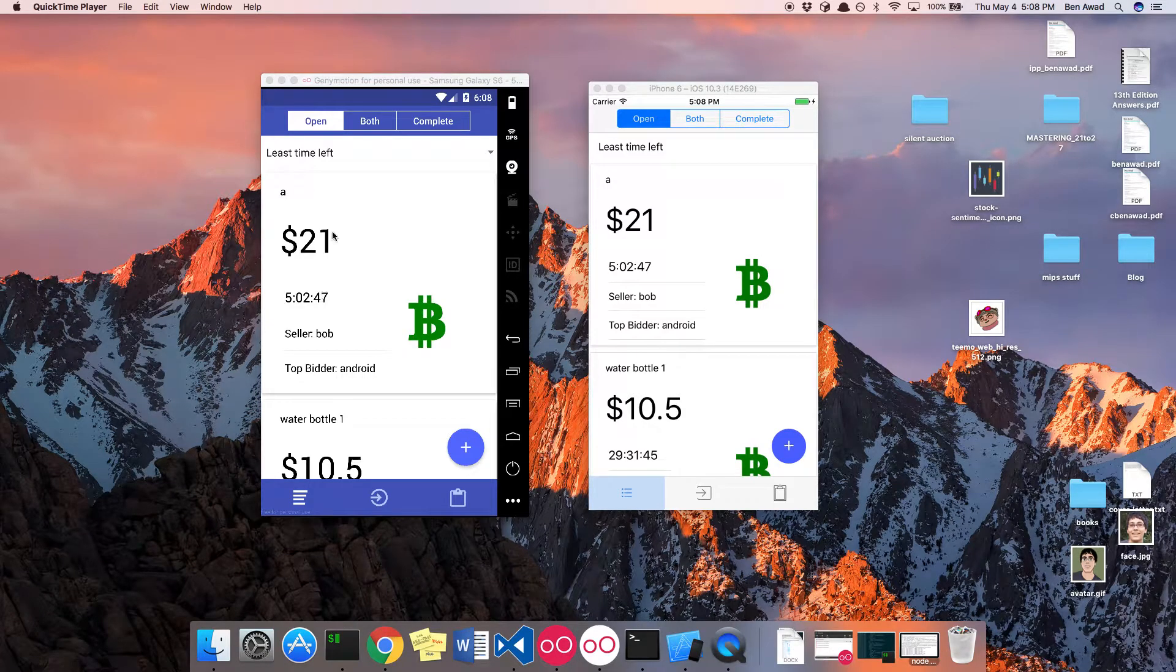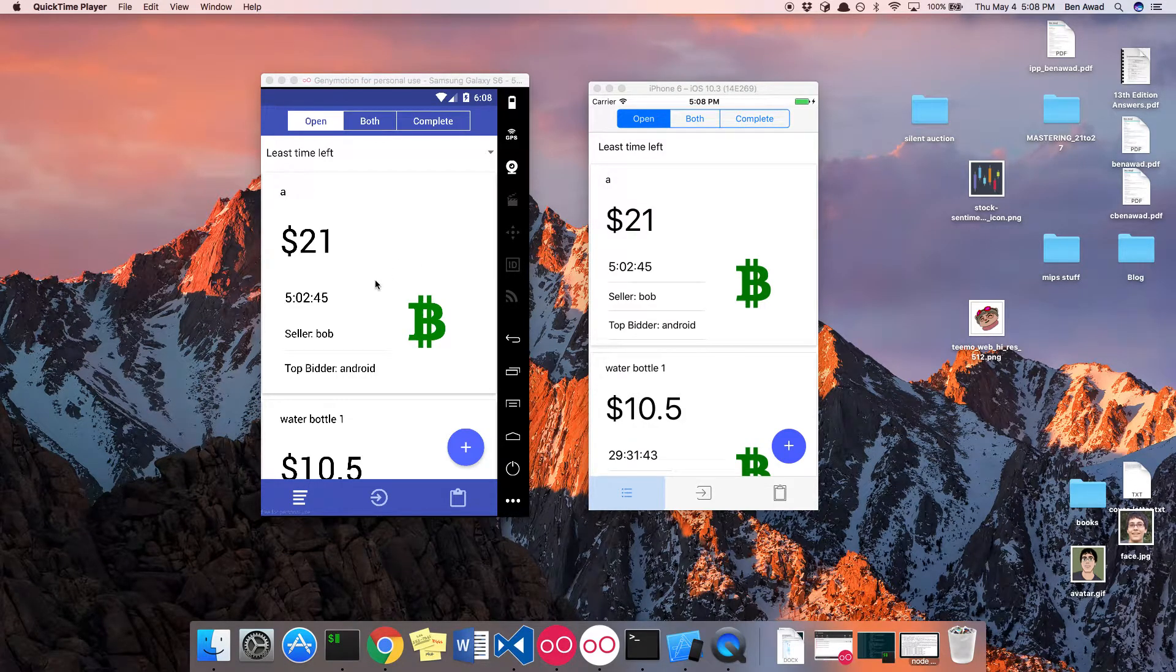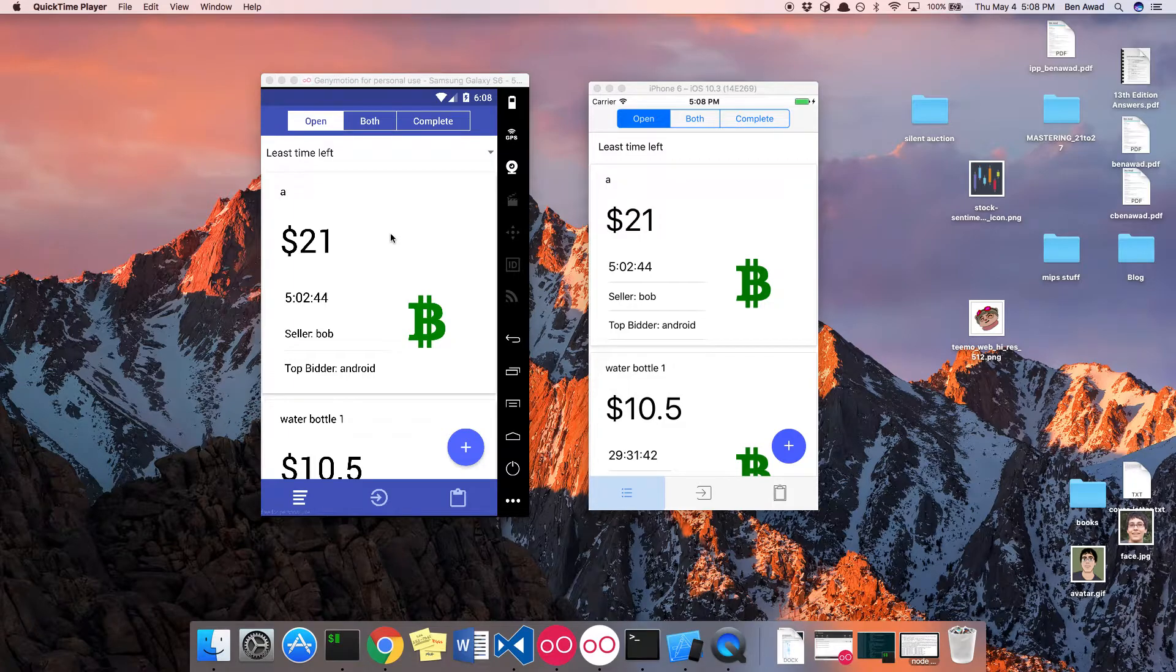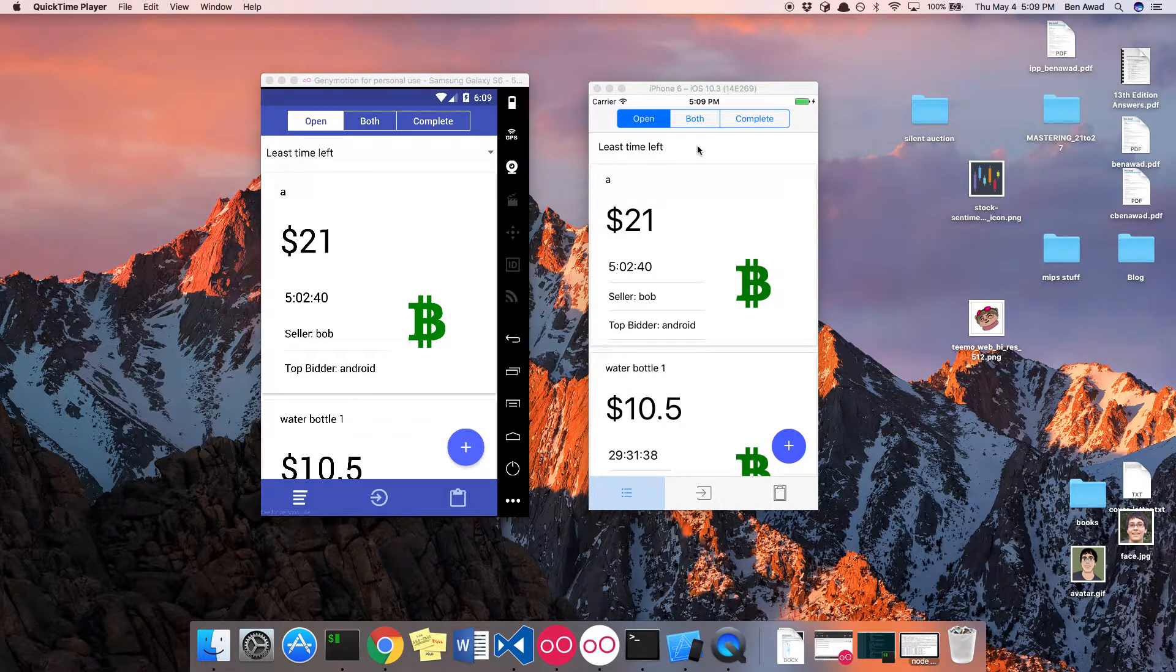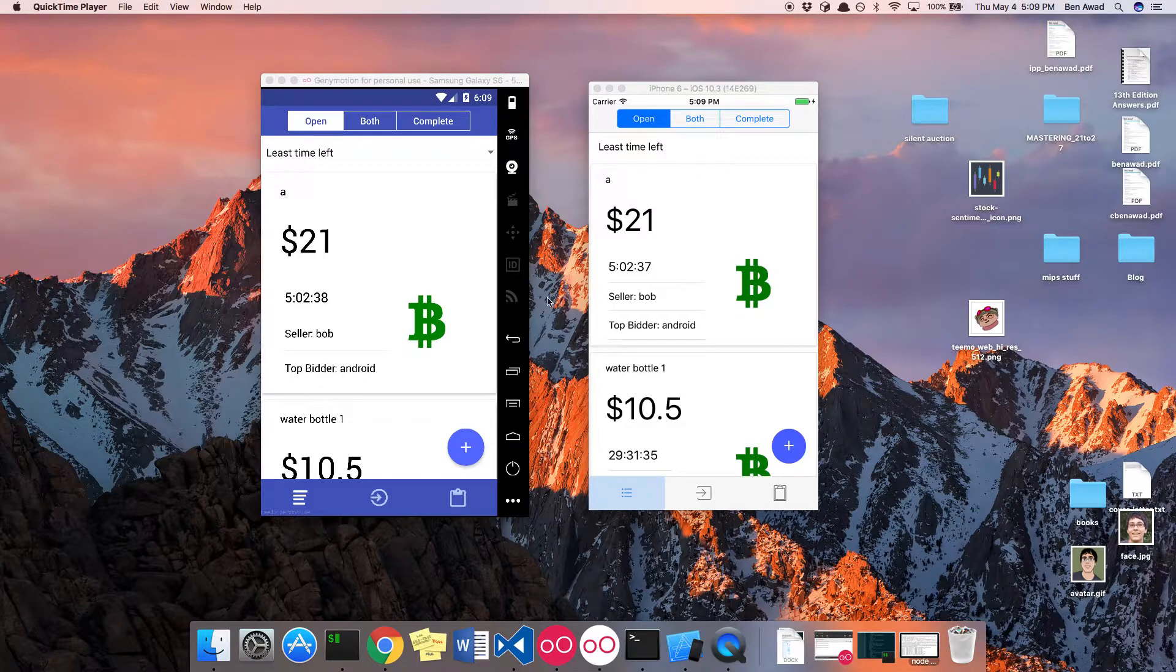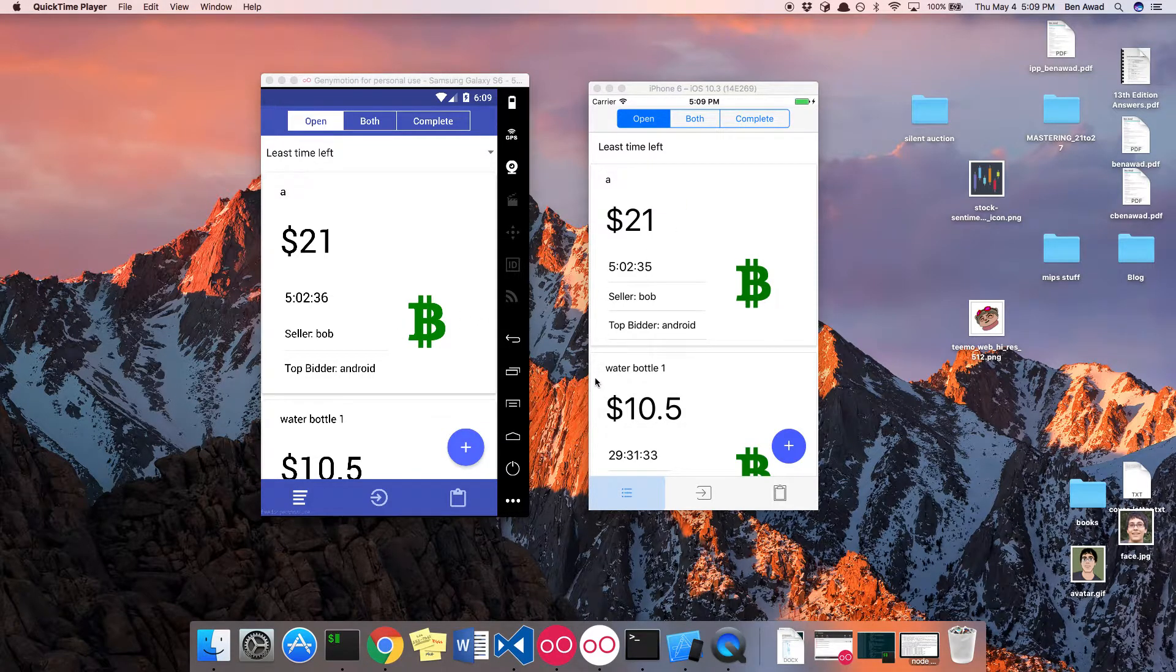Hello everyone, this is the finished silent auction app. On the left here I have an Android emulator and on the right I have an iOS emulator. This is the same app running on both of these phones.